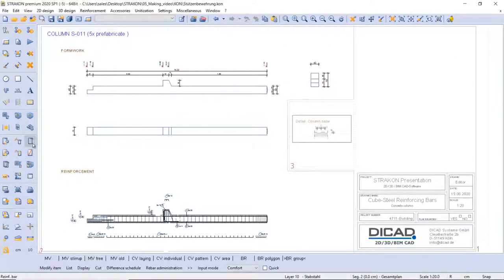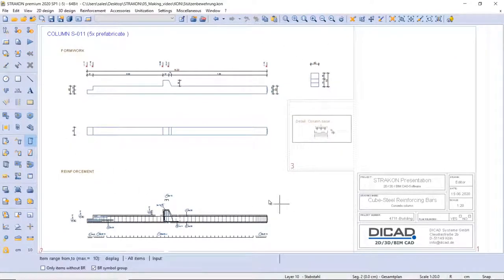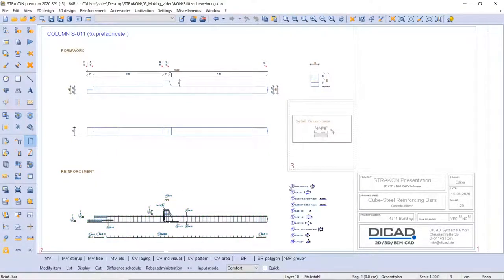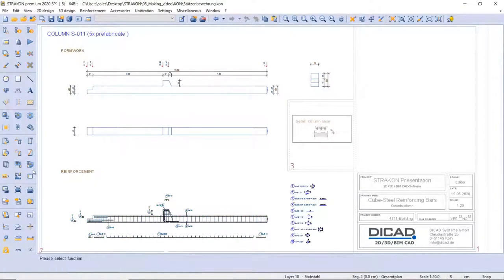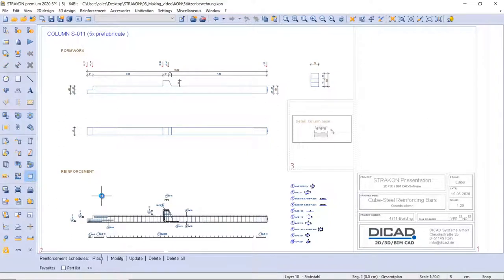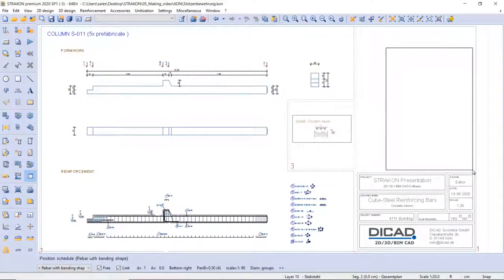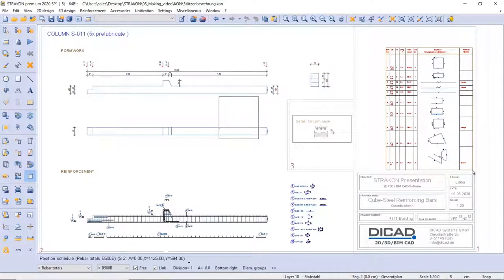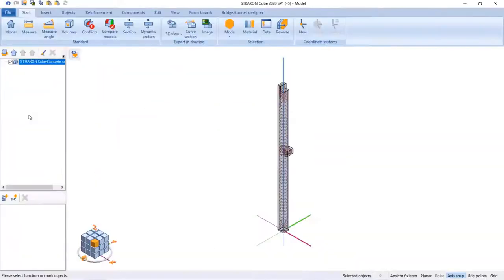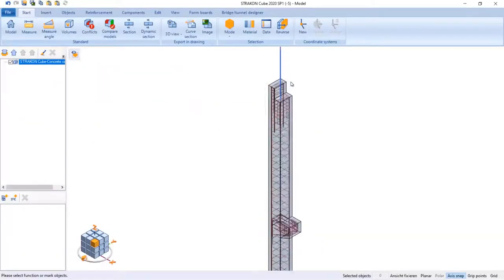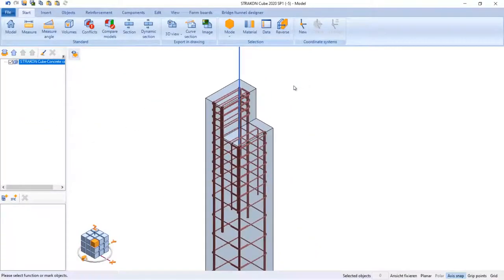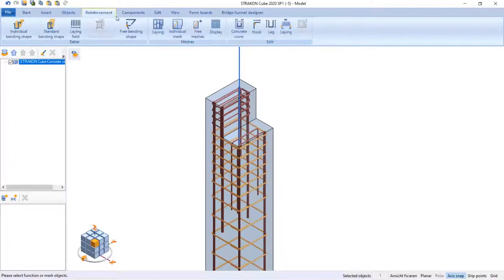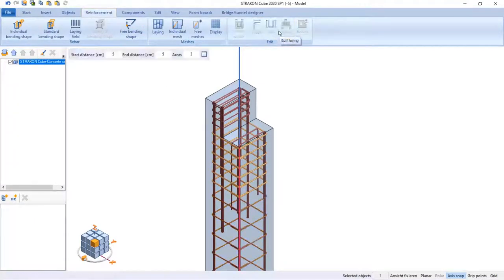The rebar pullouts can be added in one step and, if necessary, as a symbolic representation. Another type of reinforcement list can be added, in this case, the bar list with the bending shape. Finally, I would like to show you how to edit the ties area distance using the table of data ranges.